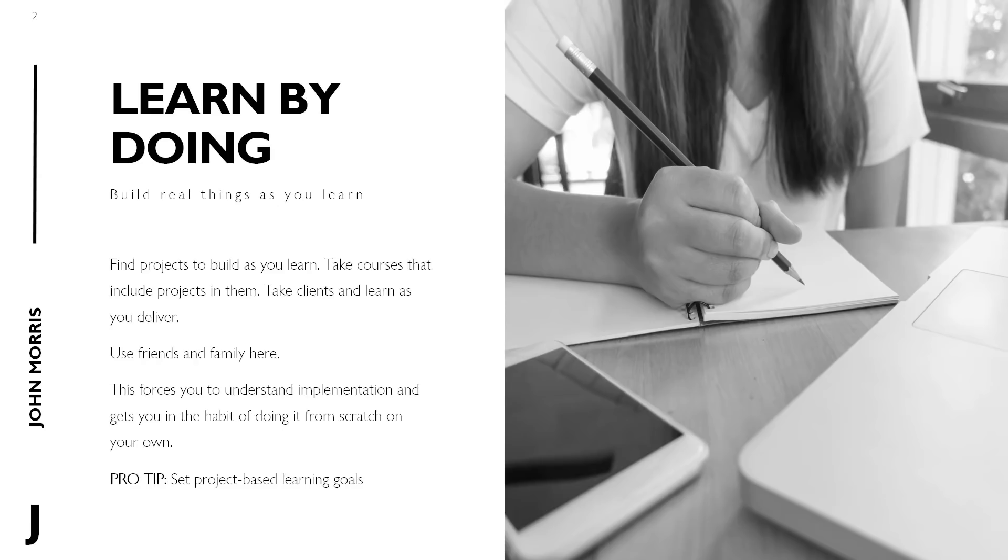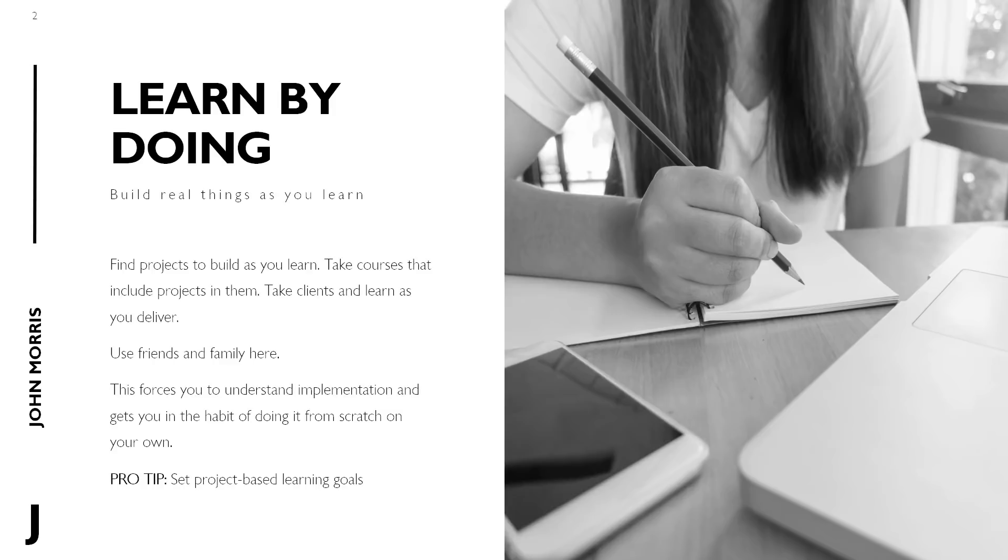So the first thing, and I would call this an obvious one, you've probably heard this before people talk about it, but I feel like I would be remiss if I didn't put it in here when talking about this. And that is, you need to learn by doing, which is you need to build real things as you learn. So, you know, find projects you can build, take courses that include projects in them.